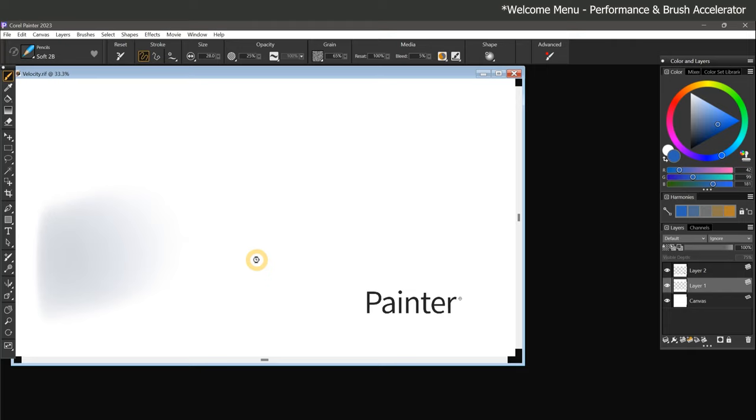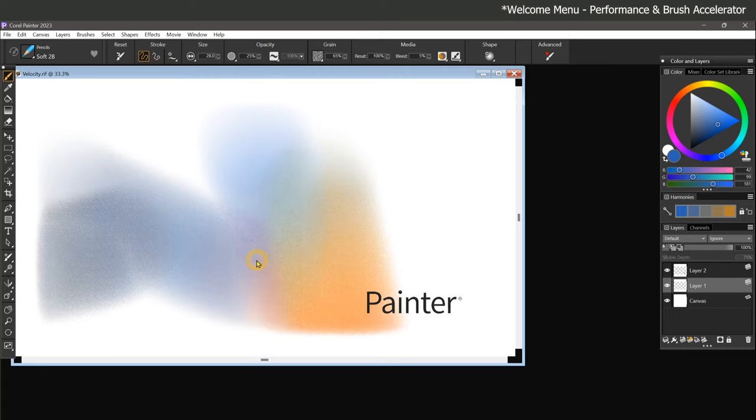Once the test starts, some brush strokes will begin to appear on the test canvas. Be sure not to press any buttons on your keyboard or do anything else on your computer until the test is finished.